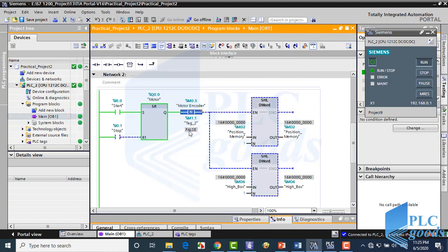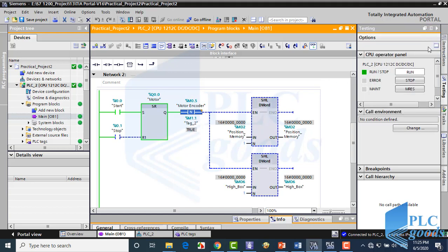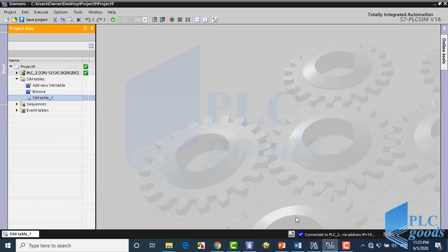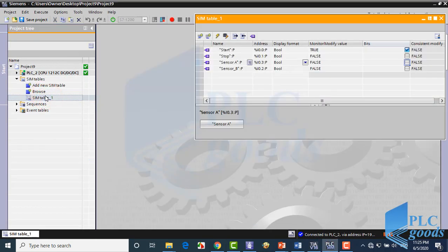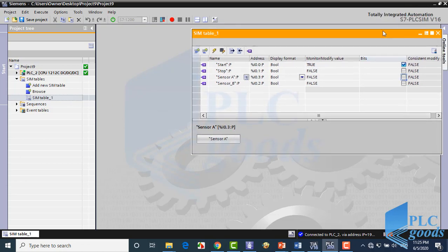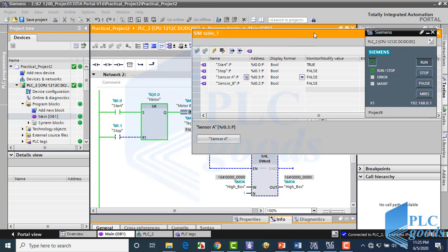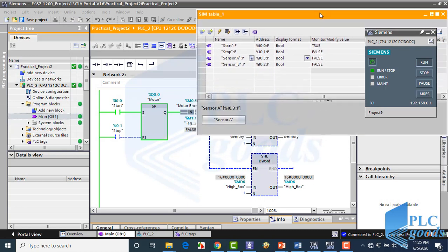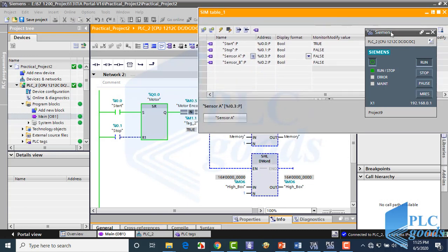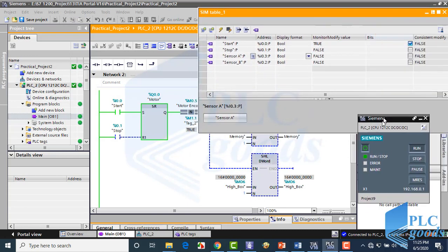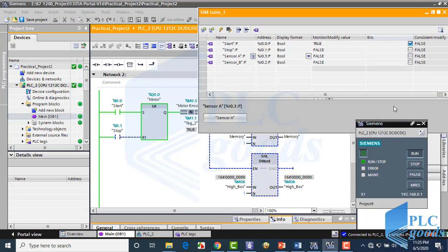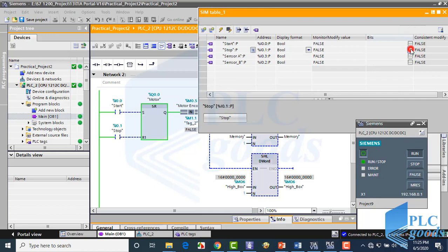We know each pulse means a little movement of boxes. Let me test this program with simtable. As you see, with start and stop push buttons, the motor will be on and off.